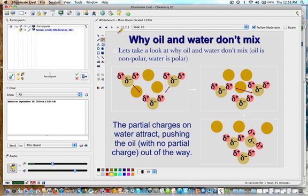That pretty much covers what I wanted to talk about today — electronegativity, electronegativity differences, and how those affect some of the physical characteristics of substances. Once you watch this tutorial, make sure you create a tutorial summary and submit it to the dropbox. Have a good day.